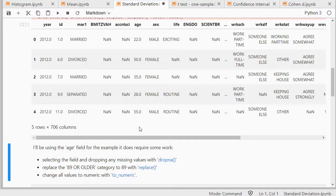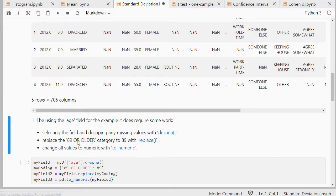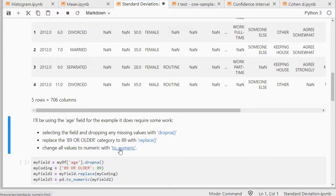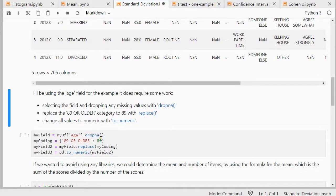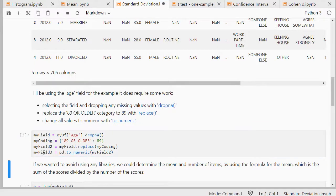I need a numeric field and age although it looks like it there are a few things with it. I'm first going to drop all the missing values. There is actually a category in there 89 or older so I'm going to just replace that with 89. That might not be the best thing to do but it's just to get a numeric example and change all values to numeric with to_numeric because it might have some quotation signs around each number. So that's all being done in here so I get my field 3 which should contain all the ages.